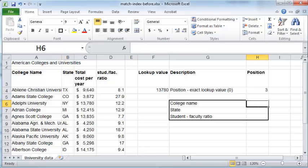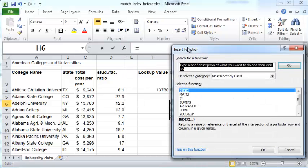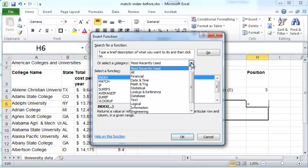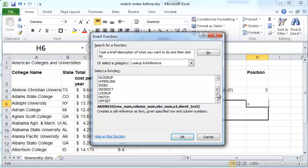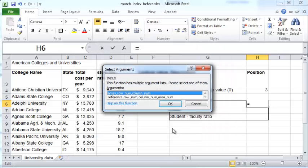To do that, I'm going to click on cell H6 and click the Insert Function button, go to Lookup and Reference, and within that scroll to INDEX and open it. There are two alternative argument lists — you should choose the first one: array, row number, and column number.